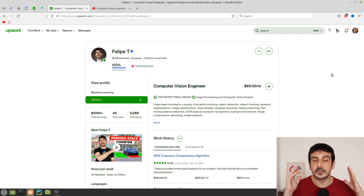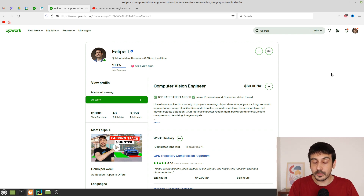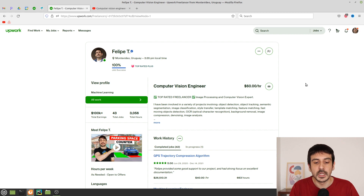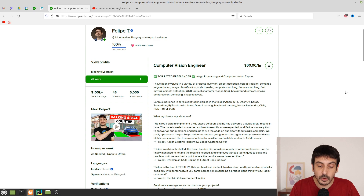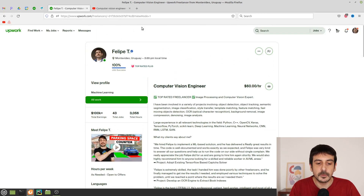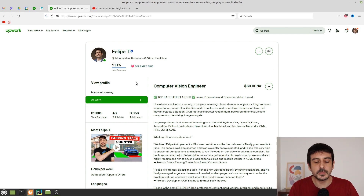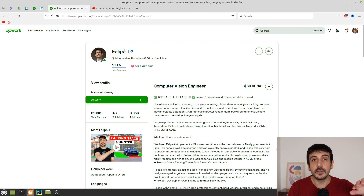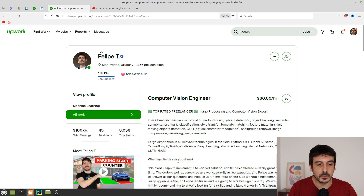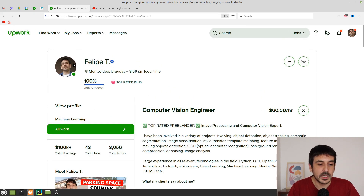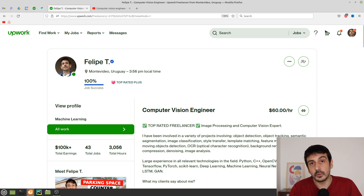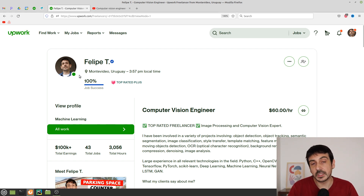Once your account is created and everything is ready for you to start freelancing, let's see how to create your profile. The first thing you need is a good profile picture. It doesn't need to be taken by a professional photographer, but you do need to look professional. My current profile picture is very simple — just me looking at the camera with a solid, empty background.